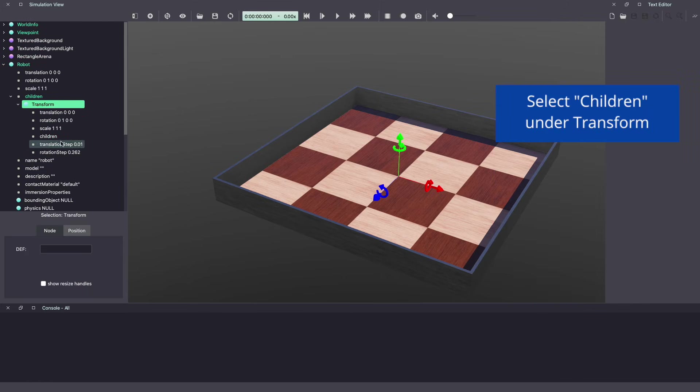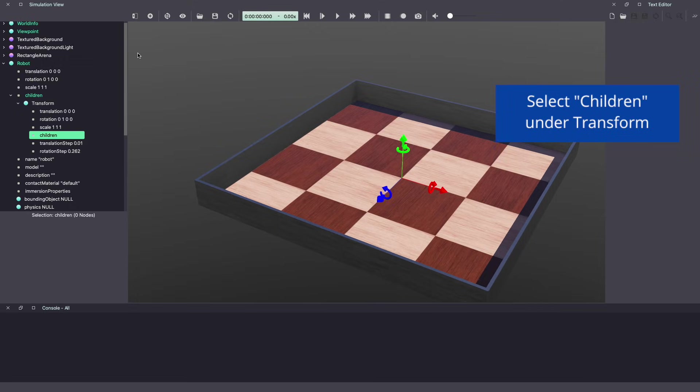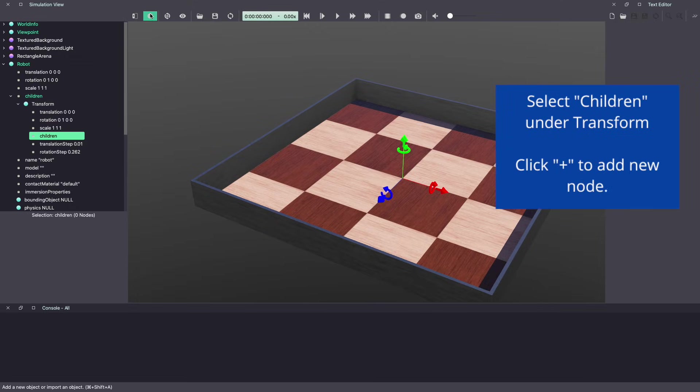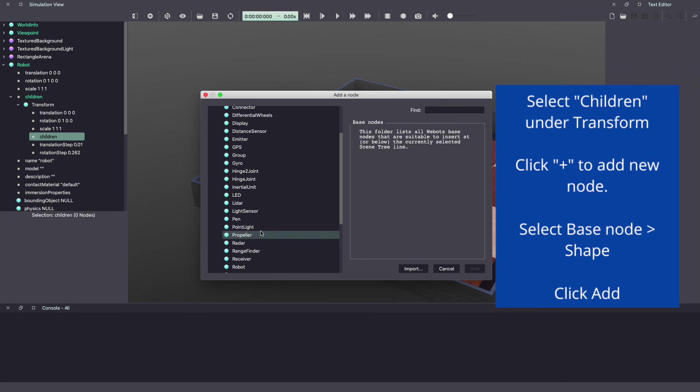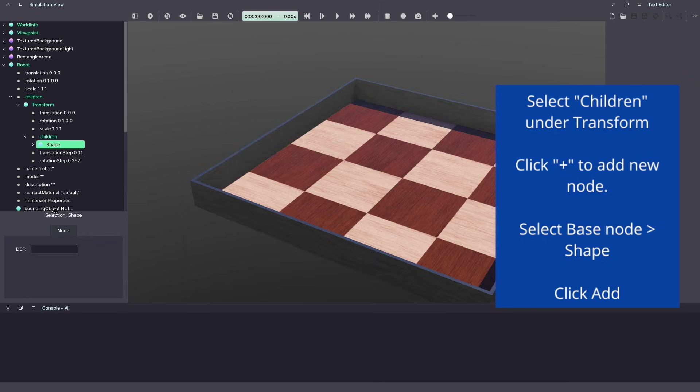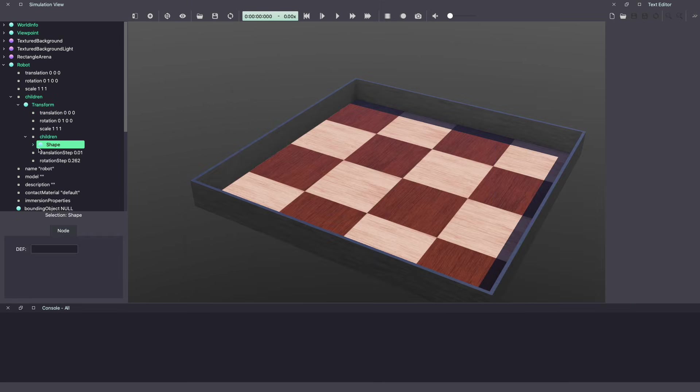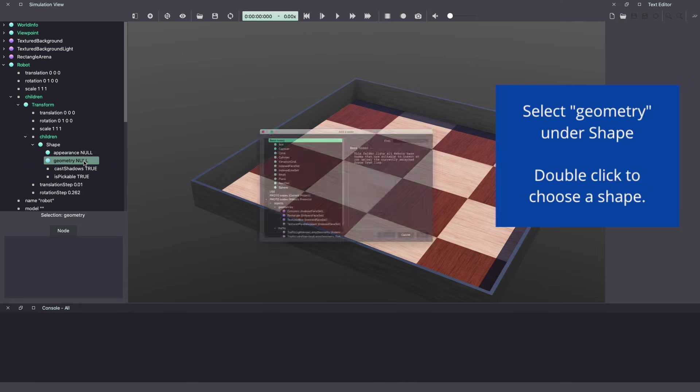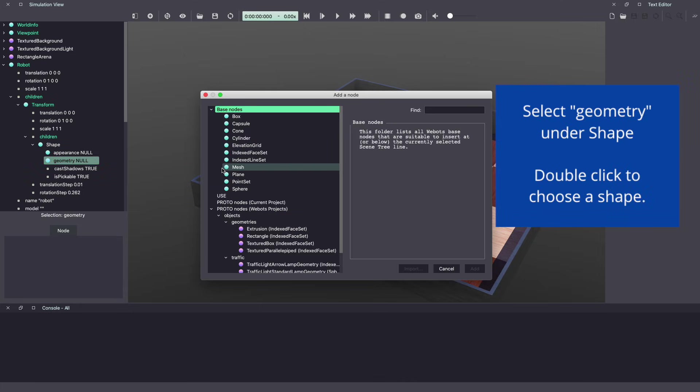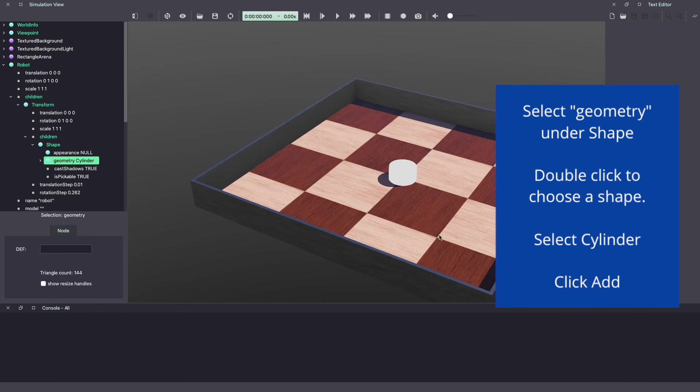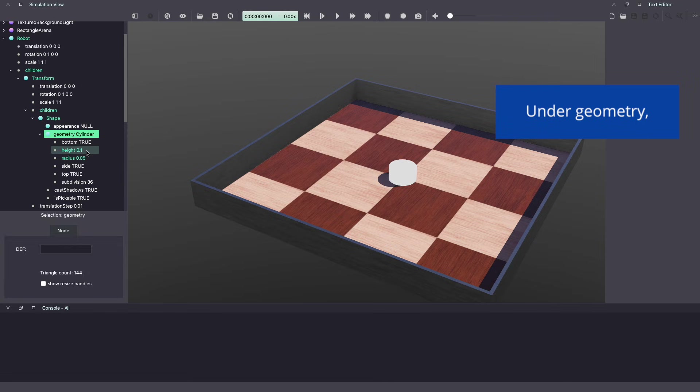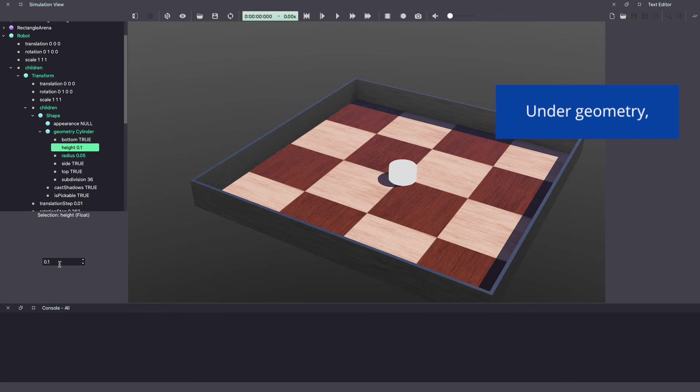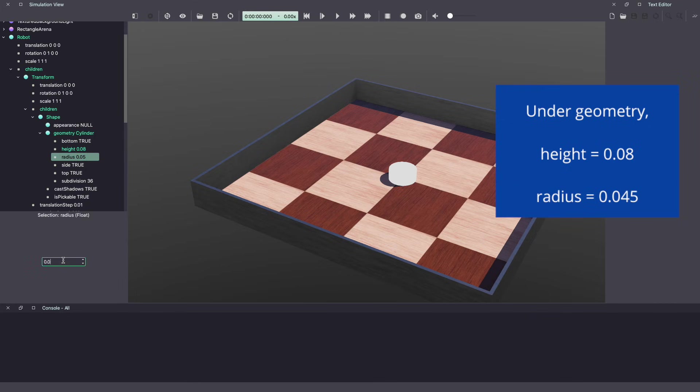Under transform, go into children and now we will start creating our body. Because robot is already a rigid body, we're just going to create a shape directly. Select shape, add. Under shape in the geometry, we will define the shape of our robot. Cylinder, add. Let's give it a height of 0.08, that's 8 centimeters, and a radius of 0.045.